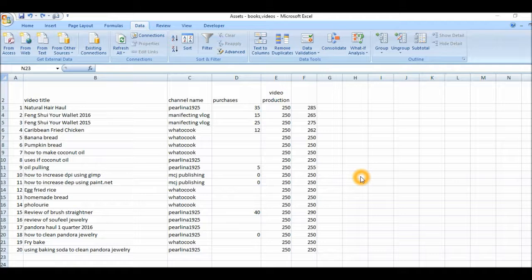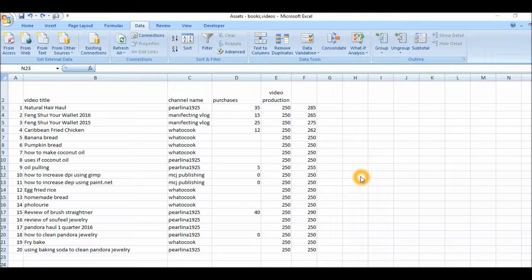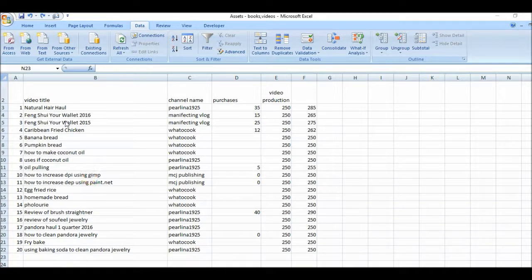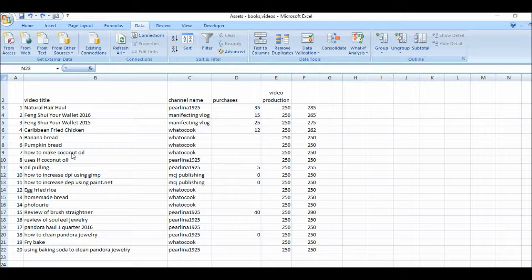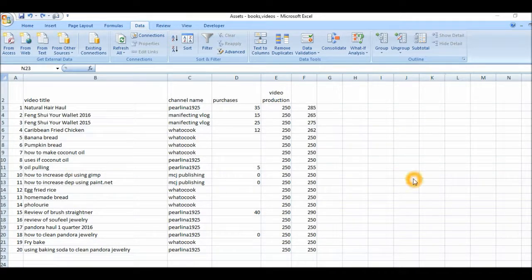I have my database here. It's basically a list of all the videos that I have on my different channels. I have about three different channels here, and I've already started a list of different videos for each channel.